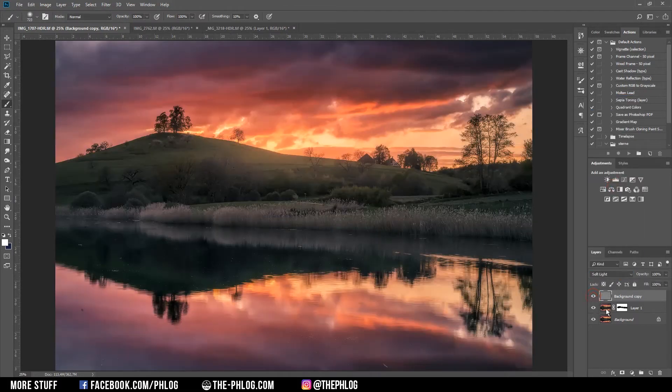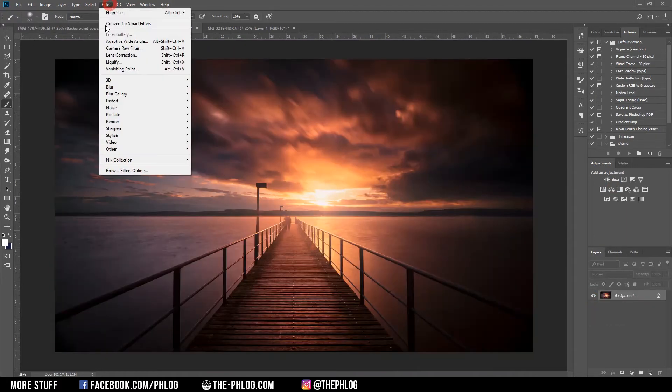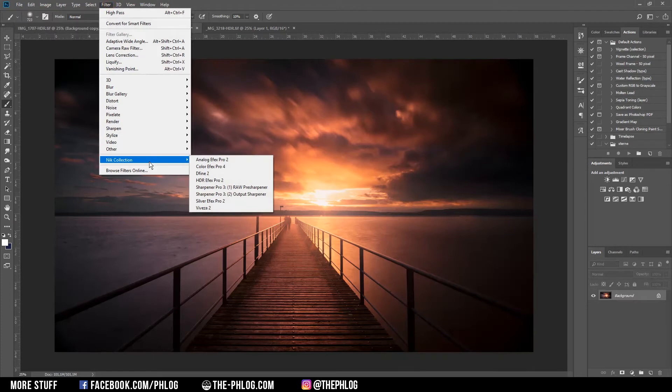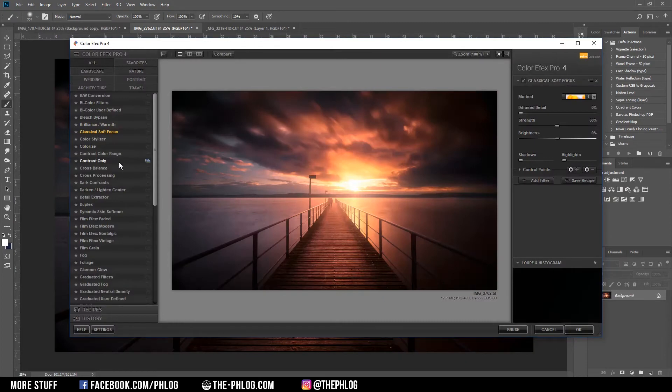All right, for the second method I'm using my favorite plugin, which you already know I guess. It's the Nik Collection plugin, and the Color Efex Pro filters. Basically you want to look for the Classical Soft Focus filter.